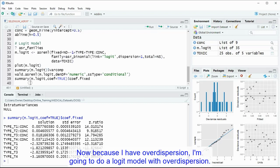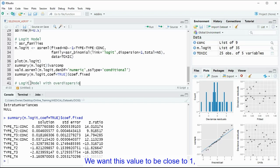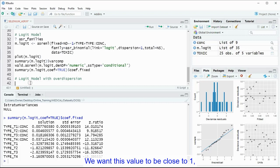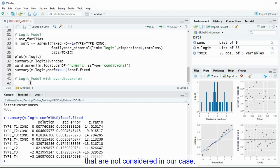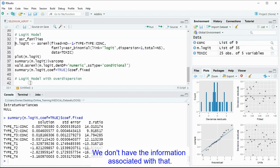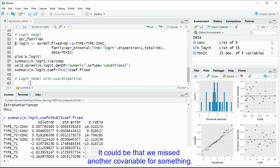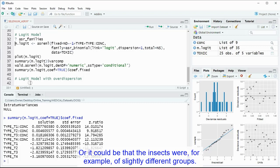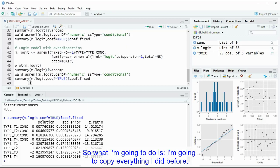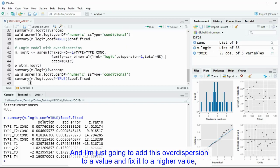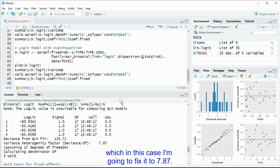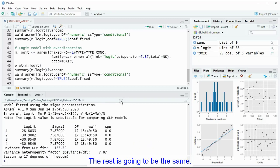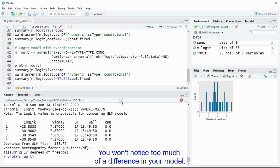Now because I have over-dispersion, I'm going to do a logic model with over-dispersion. We want this value to be close to 1, and if there is bigger than 1, it's because there's some other elements that are affecting that variability that are not considered in our case. We don't have the information associated with that. It could be that our link function is not very good. It could be that we missed another co-variable for something, or it could be that the insects were, for example, of different, slightly different groups. So what I'm going to do is I'm going to copy everything I did before, and I'm just going to add this over-dispersion to a value, and fix it to a higher value, which in this case I'm going to fix it to 7.87.